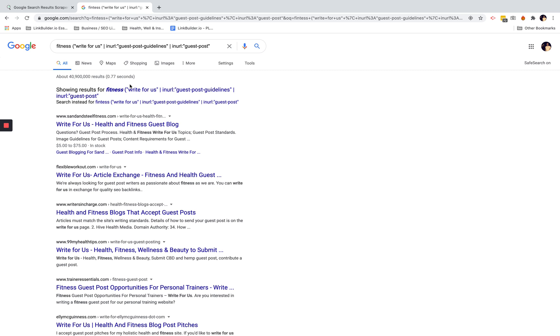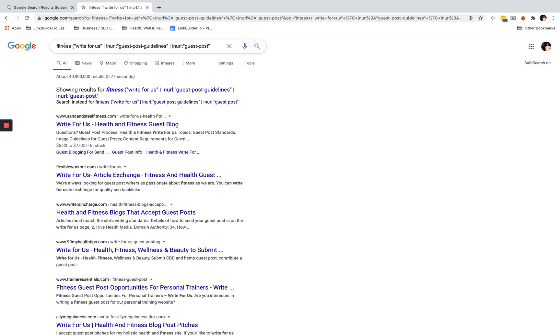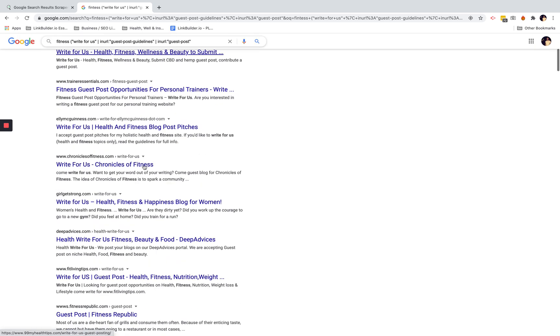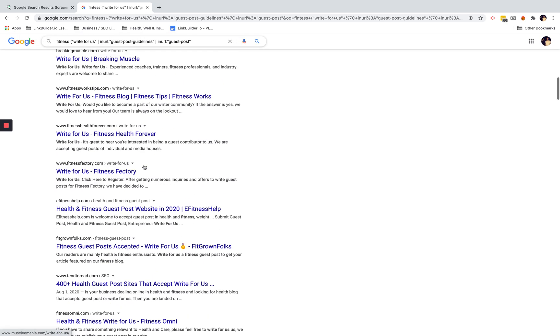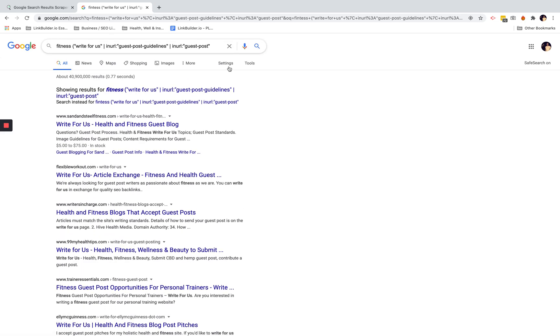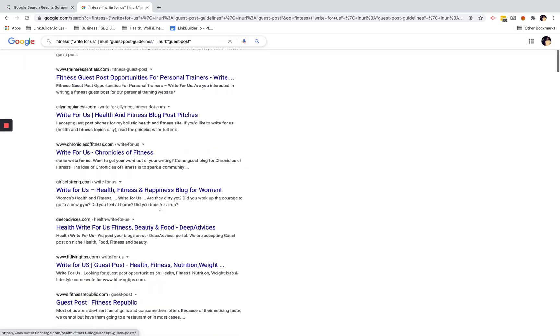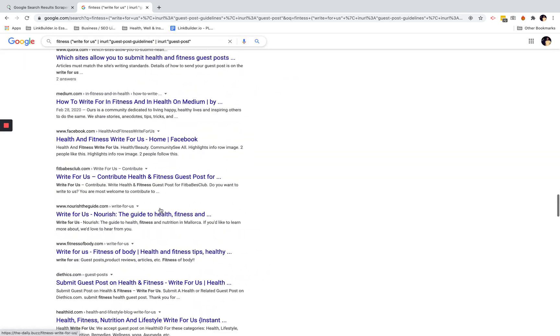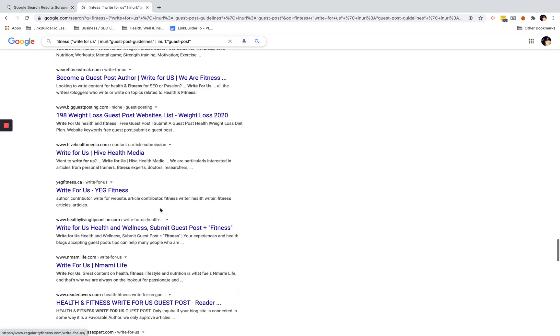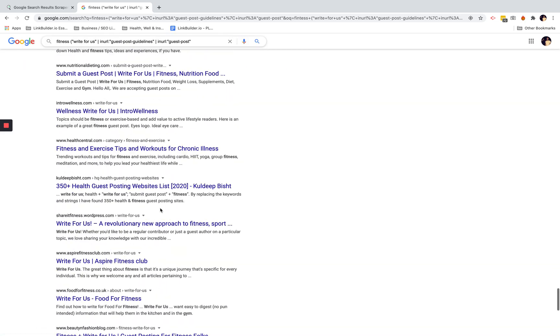What this tool does is let you do that very quickly, instantaneously actually. I've just put in a keyword to find write for us or guest post opportunities in the fitness space. I've toggled for a hundred results per page, so I've got all my top 100 results here.